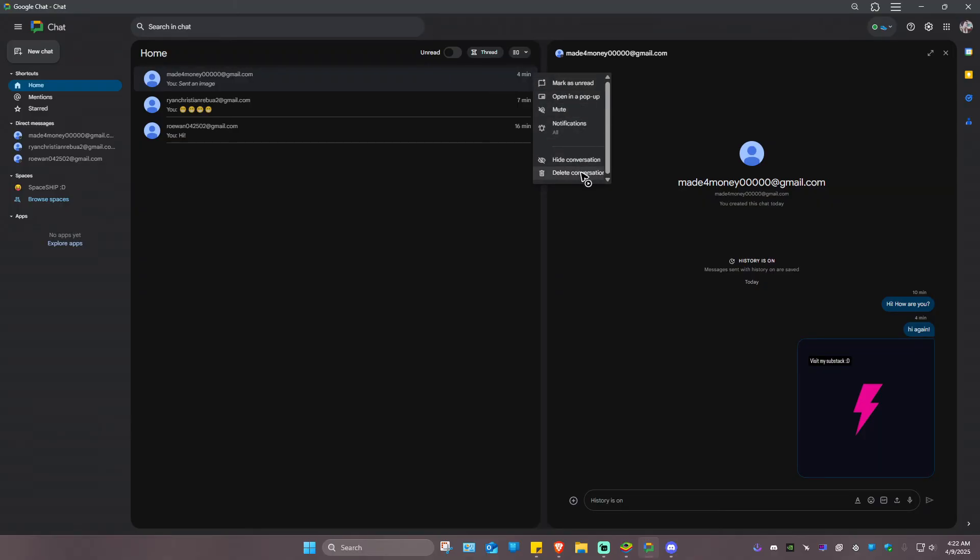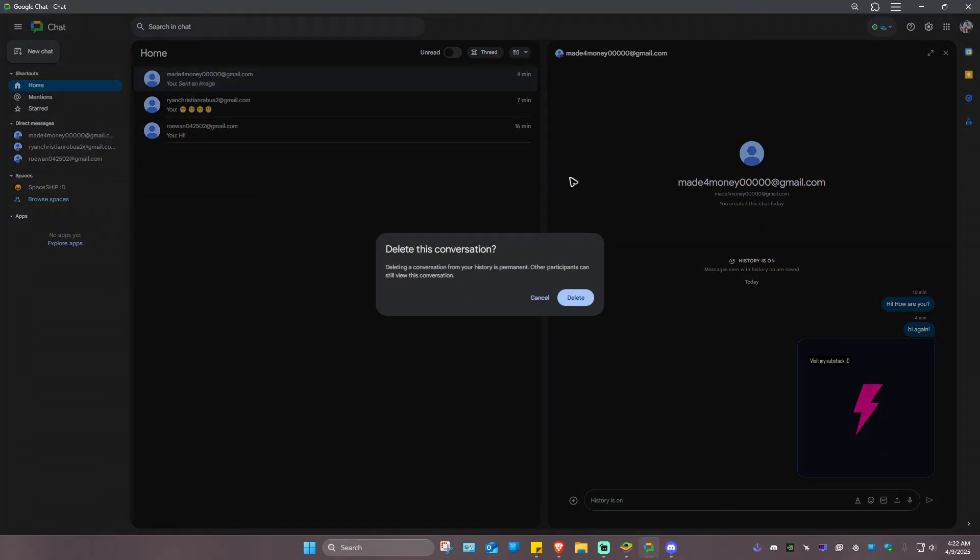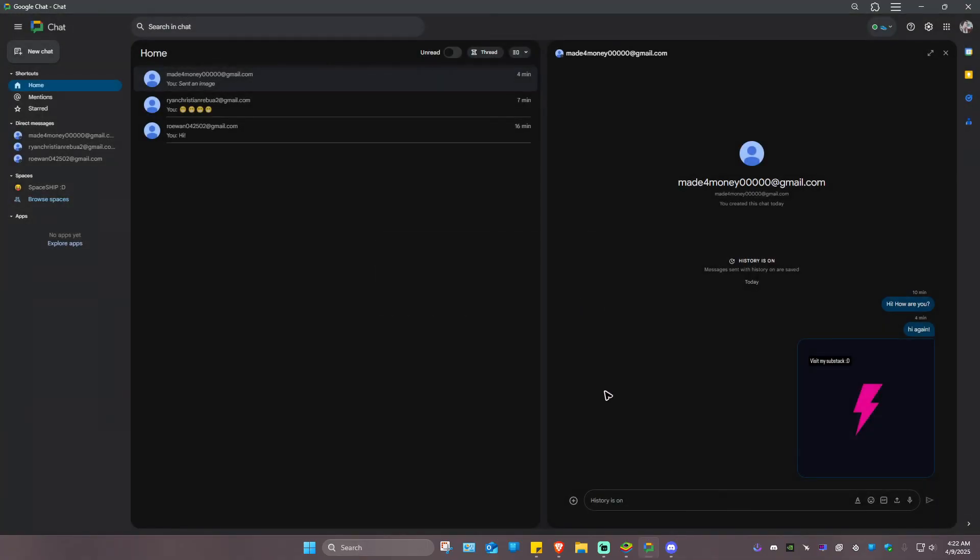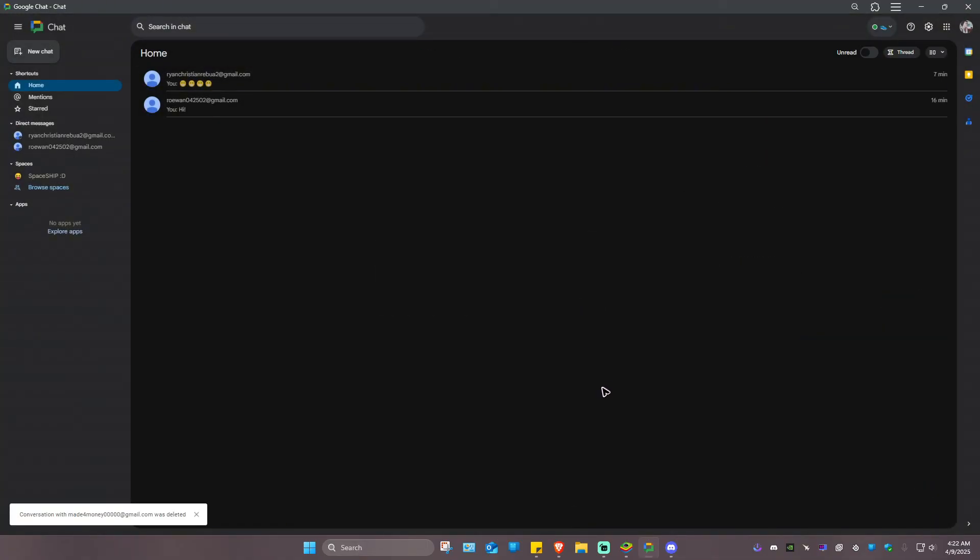Just click on it and again there will be a prompt with the same message. Hit delete, and there you have it. That's basically how you delete Google Chat messages.